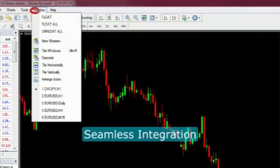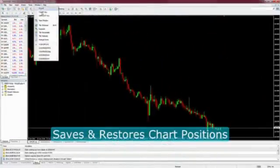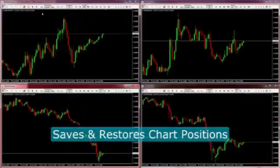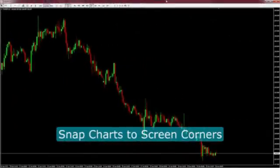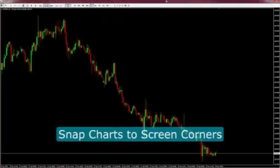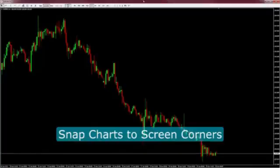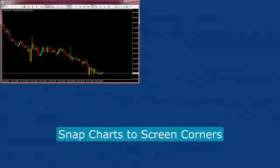Floating Charts seamlessly integrates with MetaTrader 4. It remembers where you've positioned your charts. Easily resize or split charts using Windows hotkeys, or quickly snap charts to screen corners using the Windows snap buttons or keyboard shortcuts.